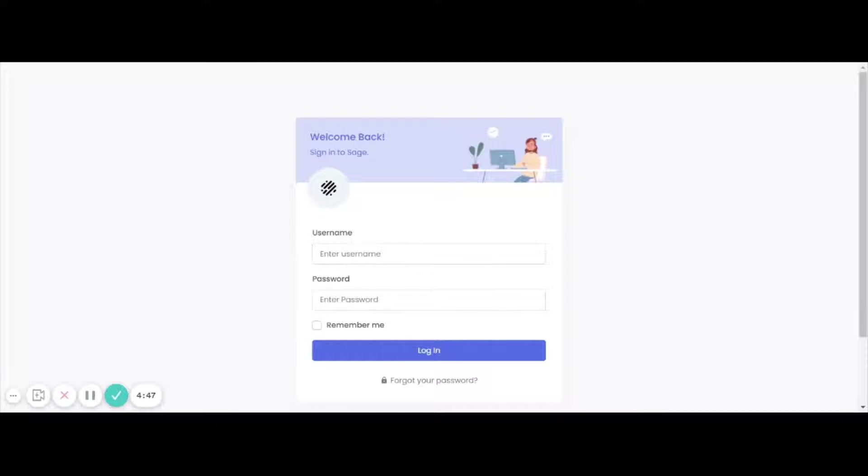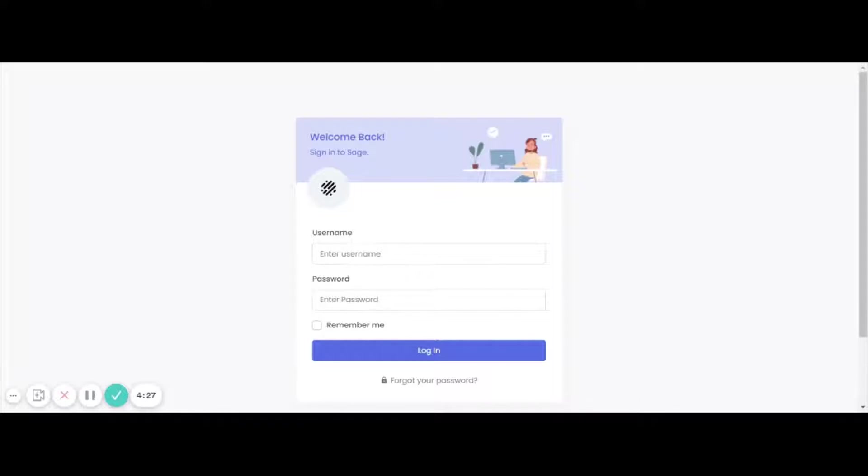So my goal is as we get closer to the Kickstarter launch in June, that I will make these updates to give everybody a behind the scenes look at what I'm working on and cranking out on getting Sage ready for the Kickstarter. So I'll jump into it.